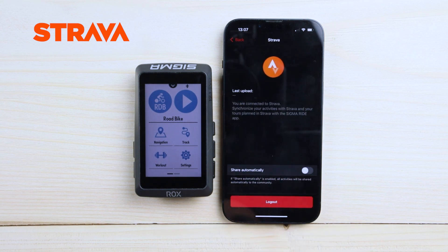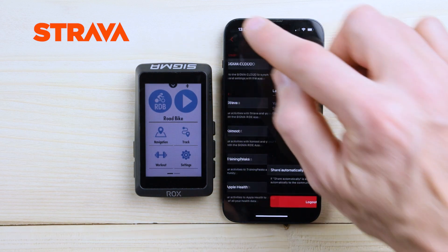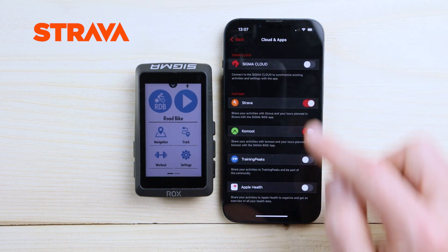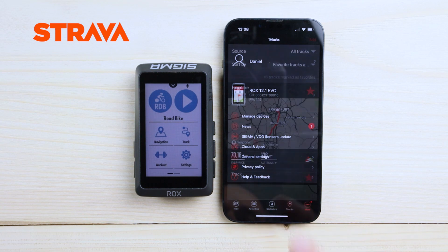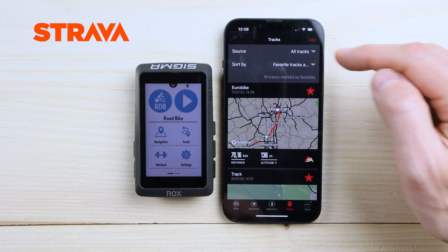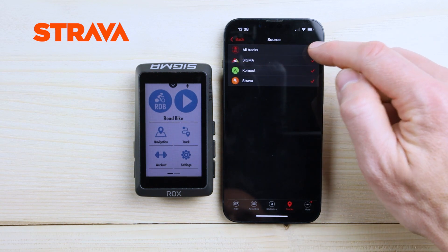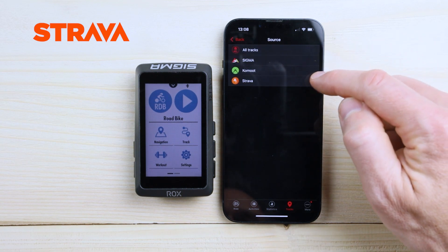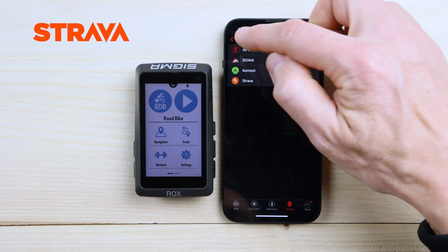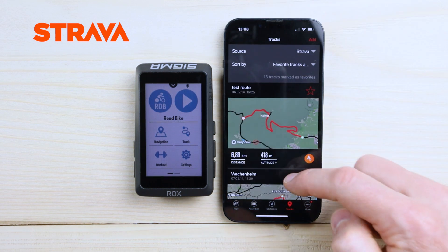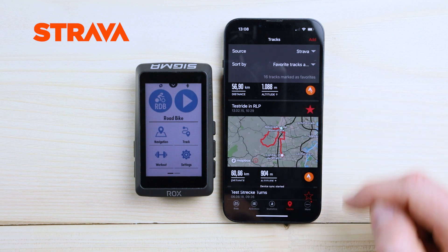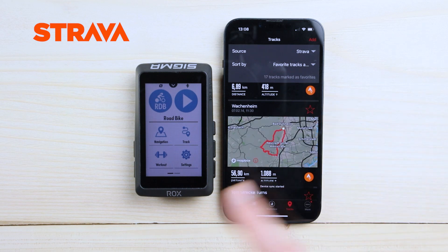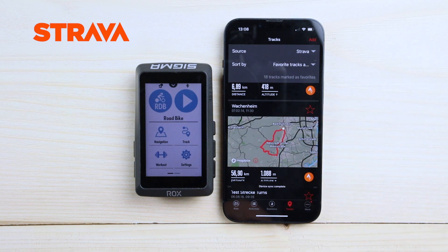You can share your activities automatically if you like. If not, just keep the button as it is, and then go to 'Tracks' so you can simply check your Strava routes over here. You can see there are some routes listed. Hit the favorite button and it will automatically sync to your device.